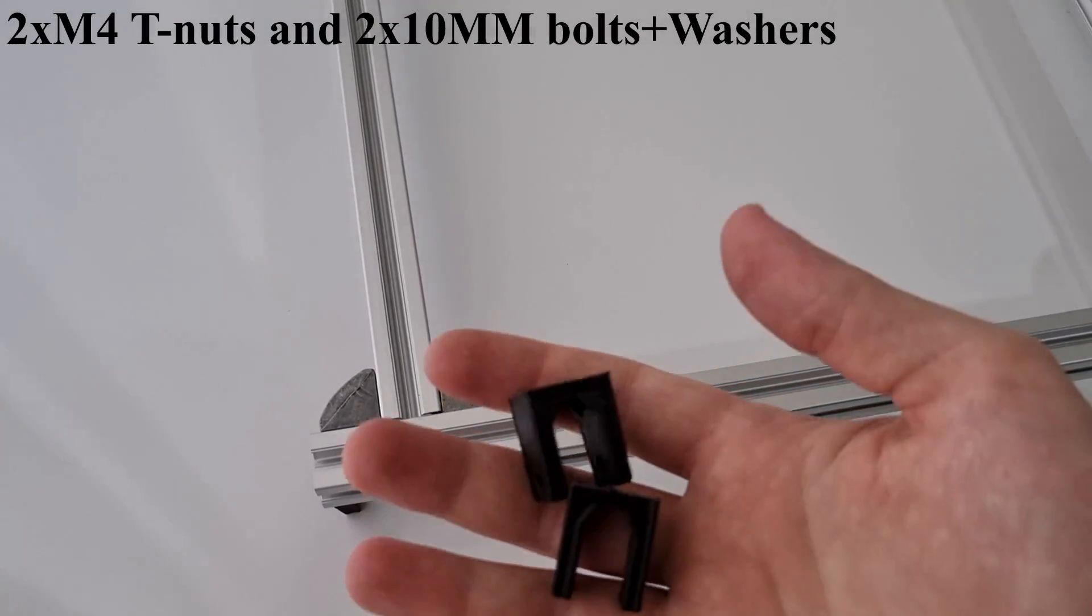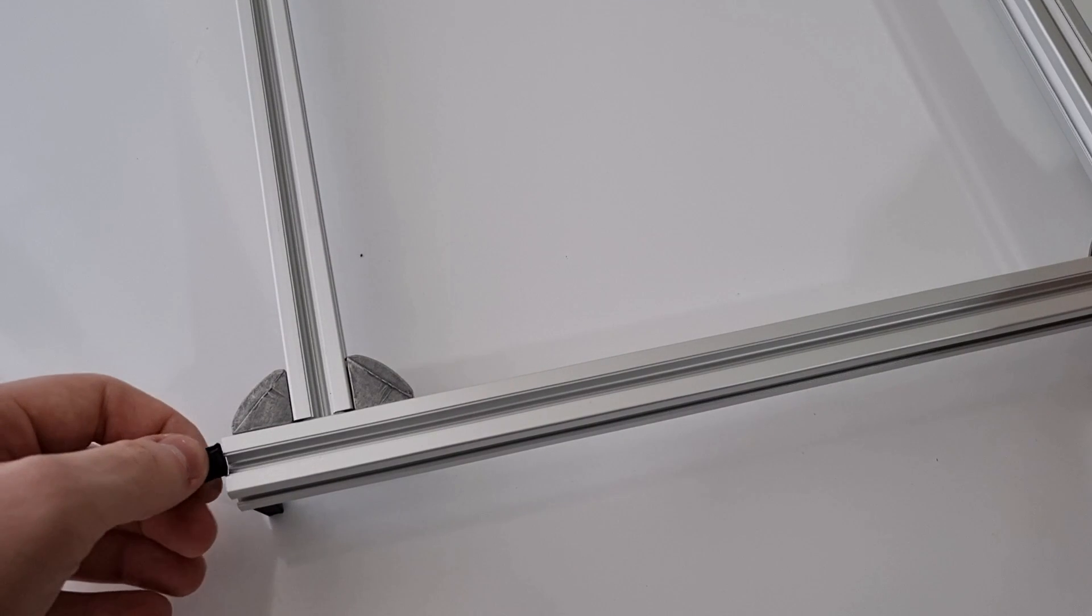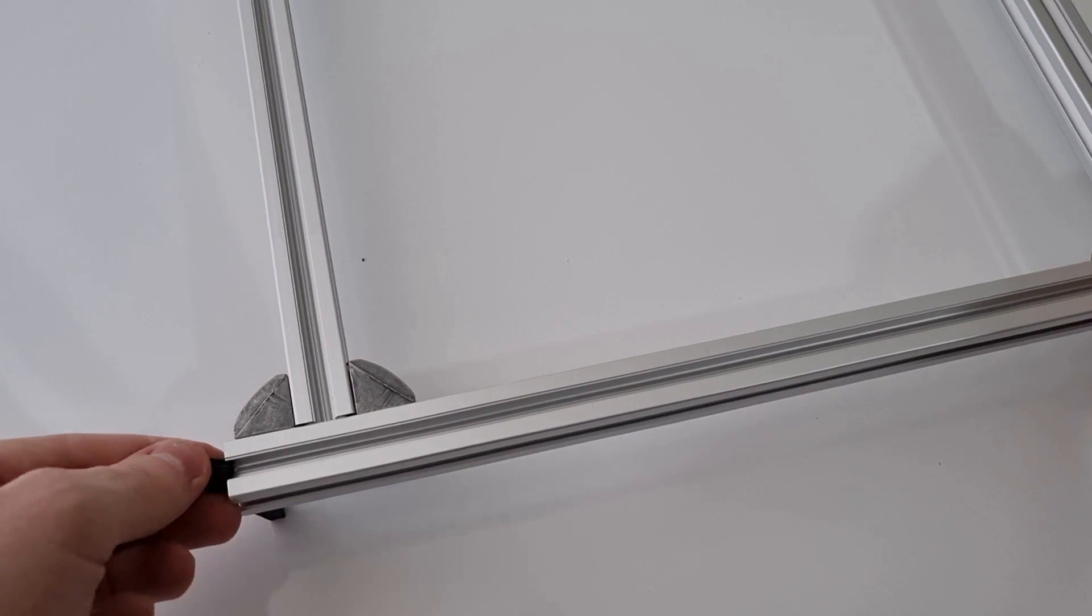Now I am assembling the two pulley holders for the pulleys. I am using two 3D printed pulley holders.